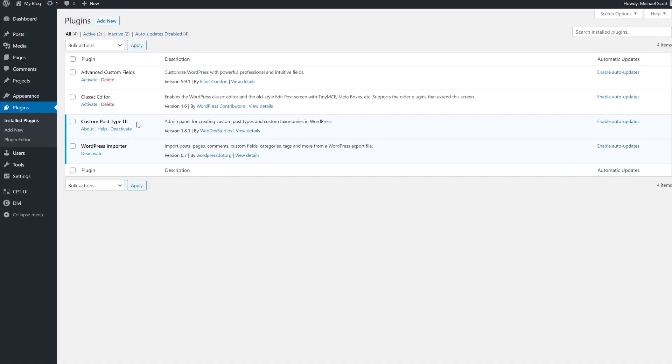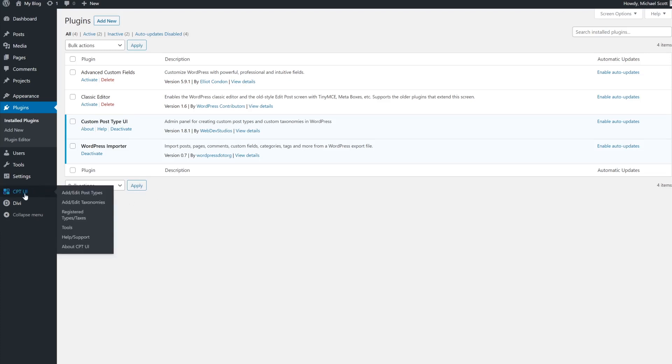In this tutorial, we're going to use the custom post type UI plugin. After you've installed and activated it, head on over to the CPT UI tab and then click on add edit post types.